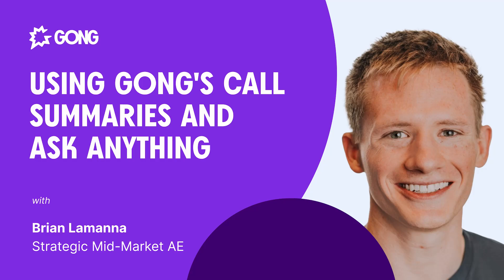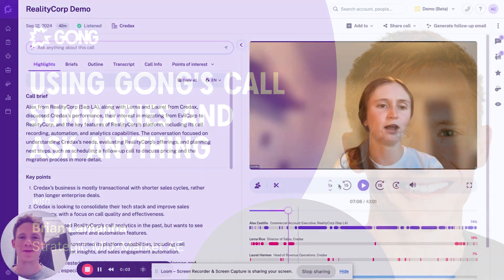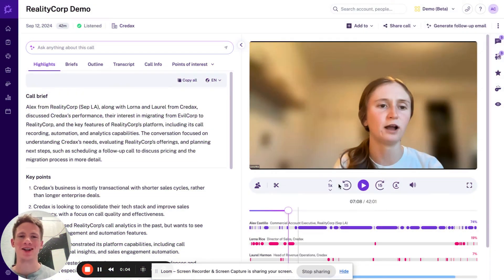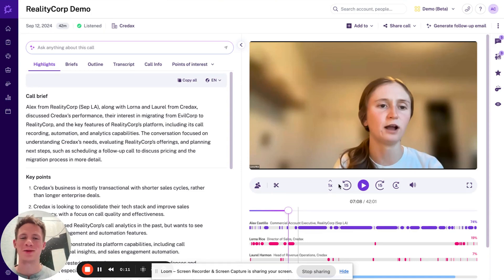Hey Gong community, what's up? You got Brian LaManna here from Gong. I'm currently a strategic mid-market account executive and my sales superpower is staying ultra present in customer and prospect conversations.